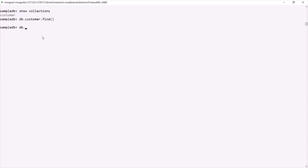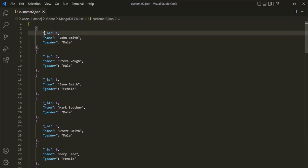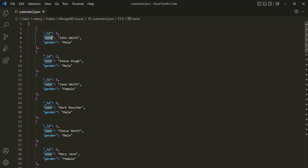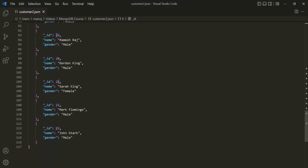The first thing I'm going to do is add some documents to this customer collection. For that, I'm going to use the insertMany method. I have already created an array with some documents inside it. For each document, I have specified the _id field, a name field, and a gender field. The _id field is assigned an integer value starting from one, and the last document has _id as 23. So inside this array, we have a total of 23 documents.